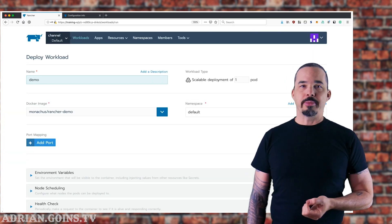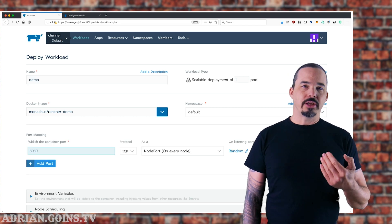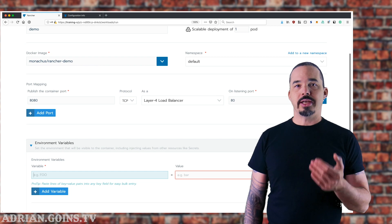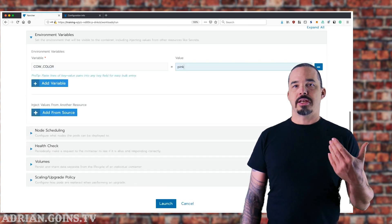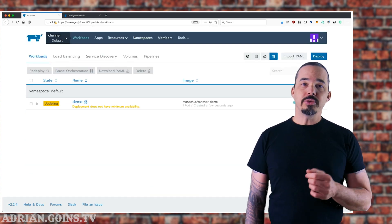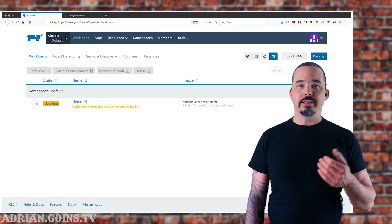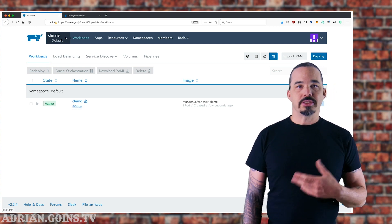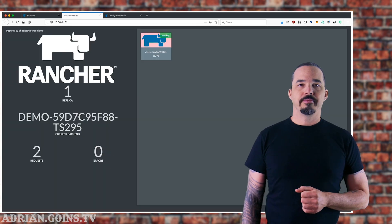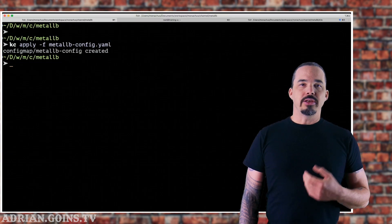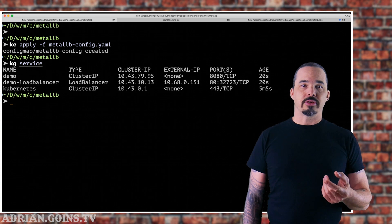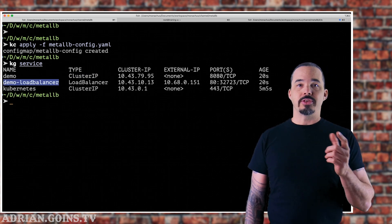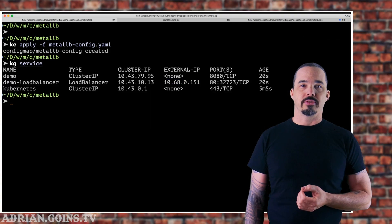Now we can launch our demo container, but instead of configuring a ClusterIP service and an ingress, we're going to configure a service of type load balancer and set it to listen on port 80. Set a cow color, click launch, and in a few seconds the workload shows that it's up and listening on port 80. If we click that, we're taken to the IP address, and sure enough, there it is. Jumping back to the command line, you can see that it deployed the ClusterIP service and then the load balancer service, mapping port 80 to port 32723 as an intermediate NodePort service.